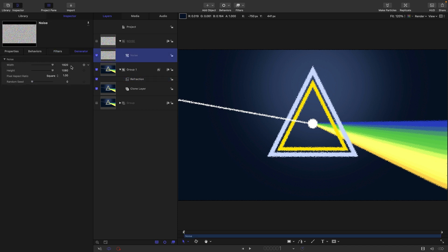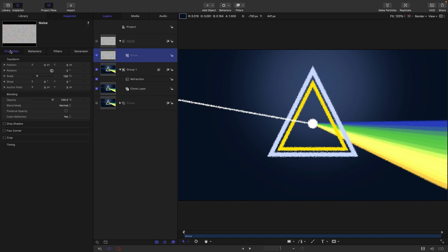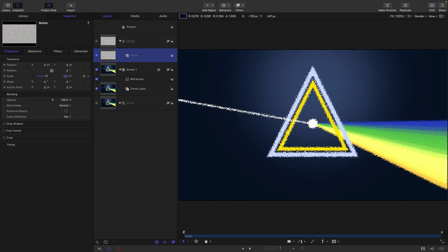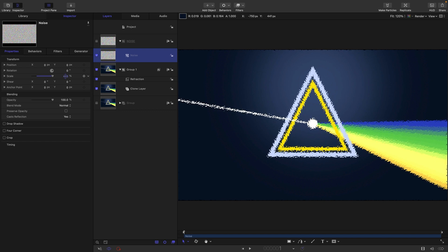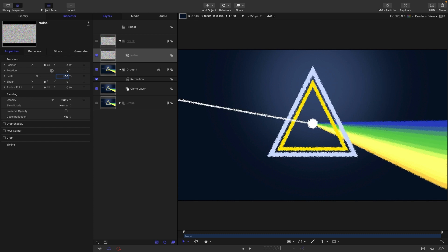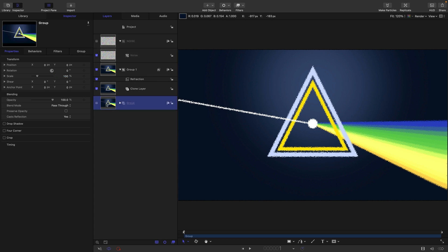If we wanted to make them larger, we could come into the noise layer and adjust the scale. I'm just going to stay with 100% for the scale, but if you need to come in later and adjust the size of this noise, you can do exactly that.